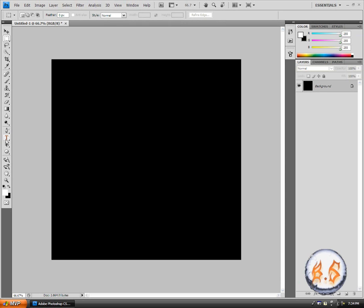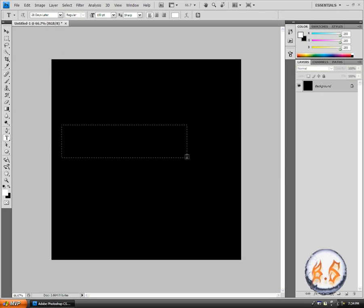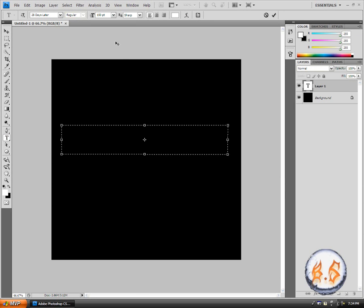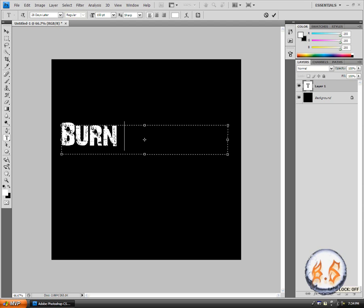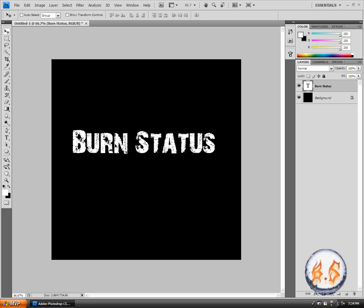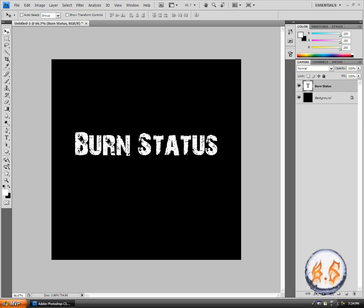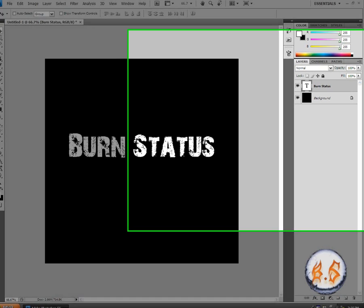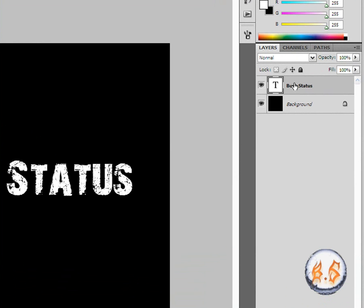Now what you're going to want to do is make some text. Go to your text tool, put some text, make sure that it's 150, and input whatever you want. Burn status is mine. Make sure you center it.